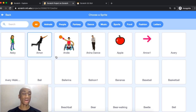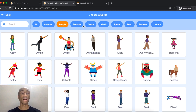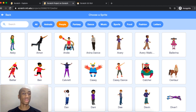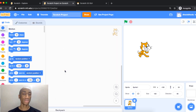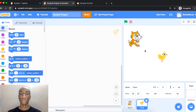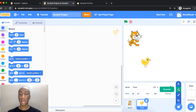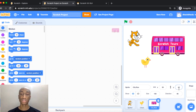When you come to the library you can see many sprites arranged in categories — Animals, People, Fantasy, Dance, and more. You can choose whichever you want. I'll choose a chick, and when I click on it you'll notice it appears on my stage. You can move characters around on the stage. I'll also use the Surprise button to add another random sprite.